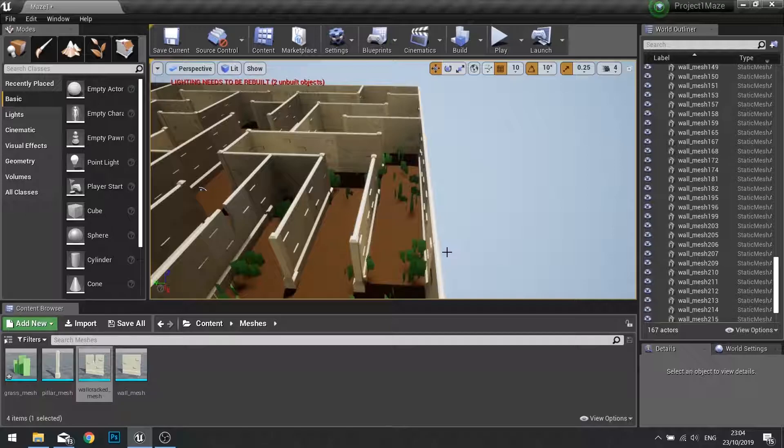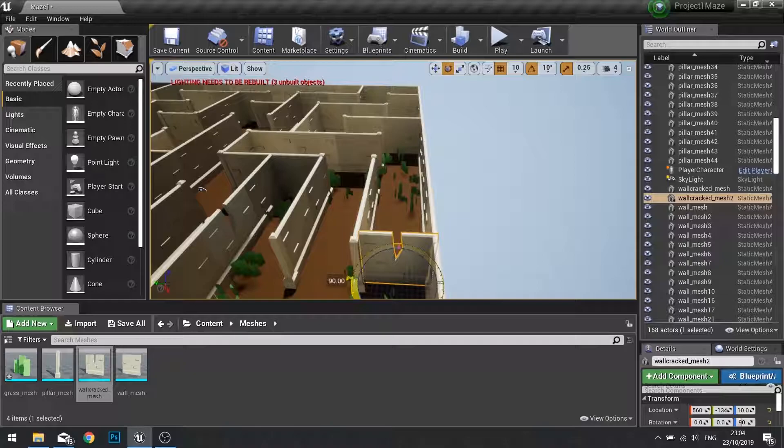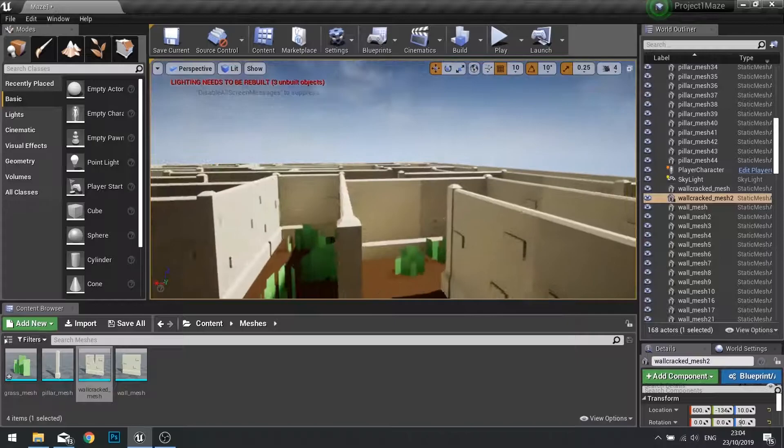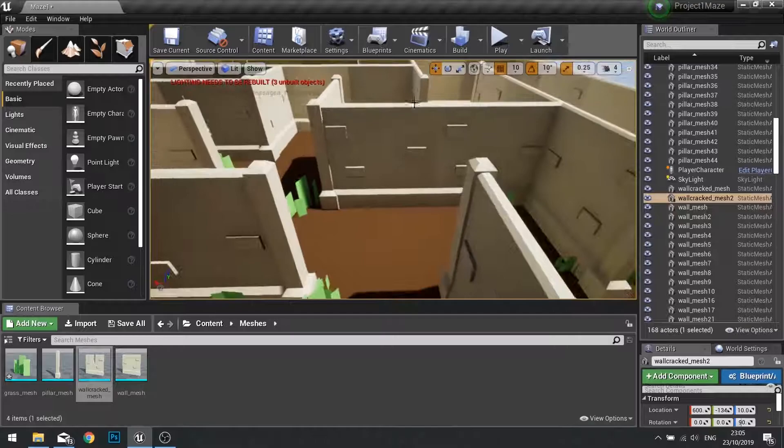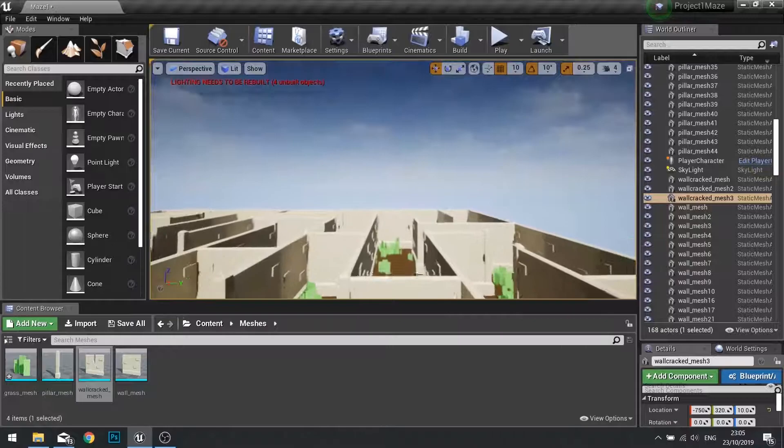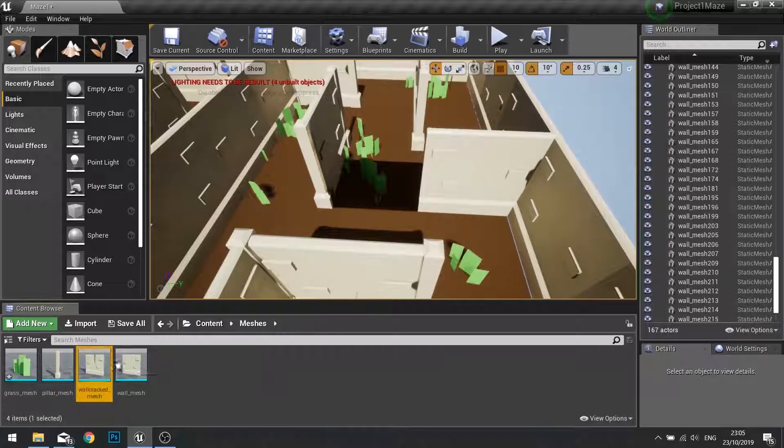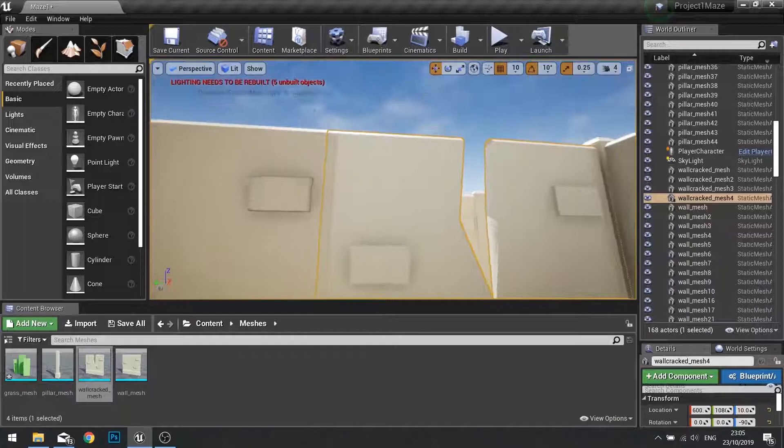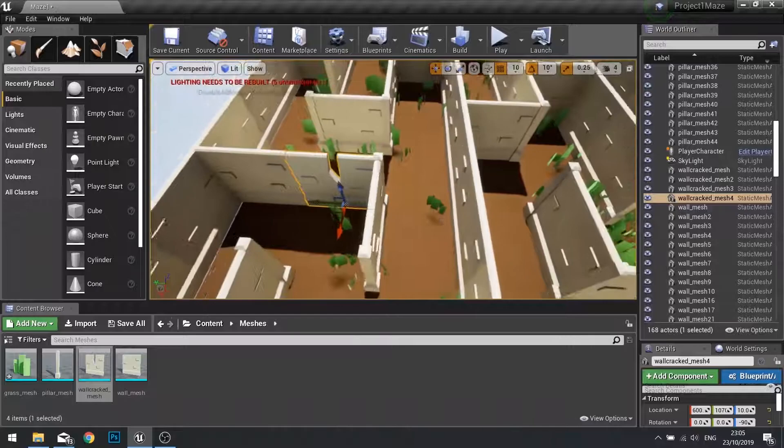I'm just going to put this throughout my level to add a bit more definition. We'll put another one over here. Make sure it lines up. Put one more in here. Again making sure it all lines up how we like it. There we go.